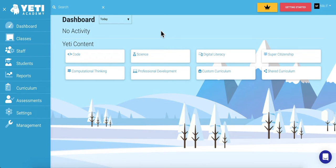Hello and welcome to Yeti Academy. As the school administrator of a single, standalone school, you're responsible for loading your data in the order of staff, classrooms, and students.